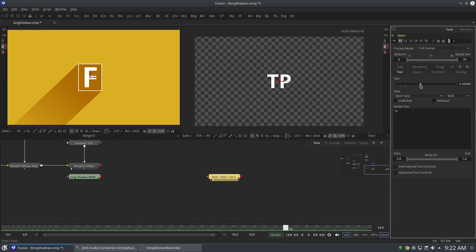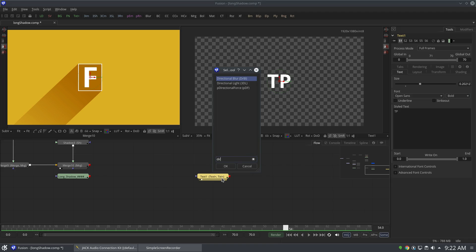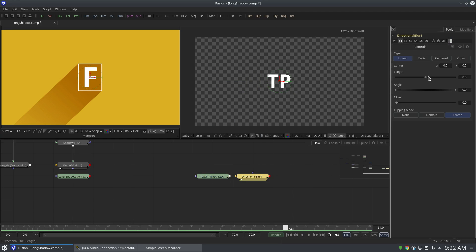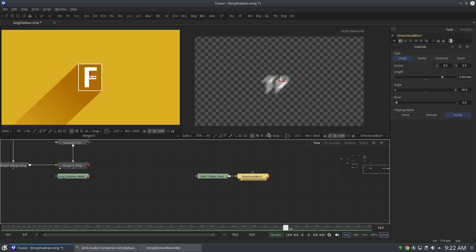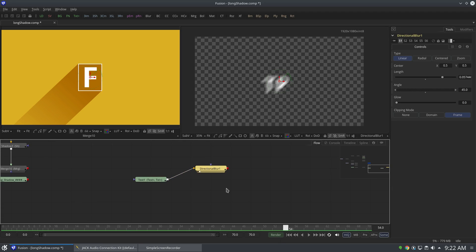Okay, now let's apply directional blur. I'm gonna change the angle to 45 degrees and you can see we have the blur.